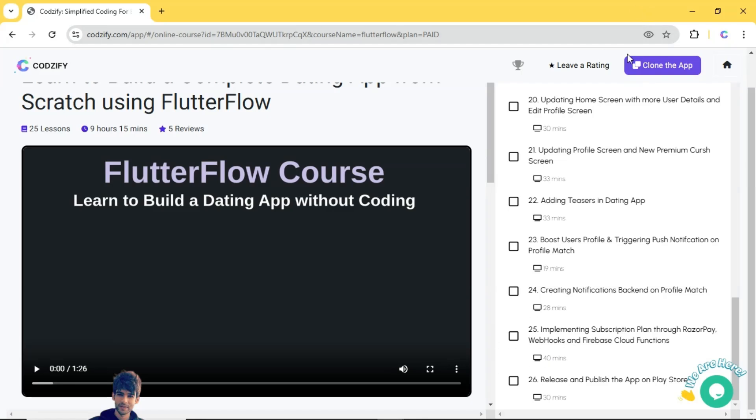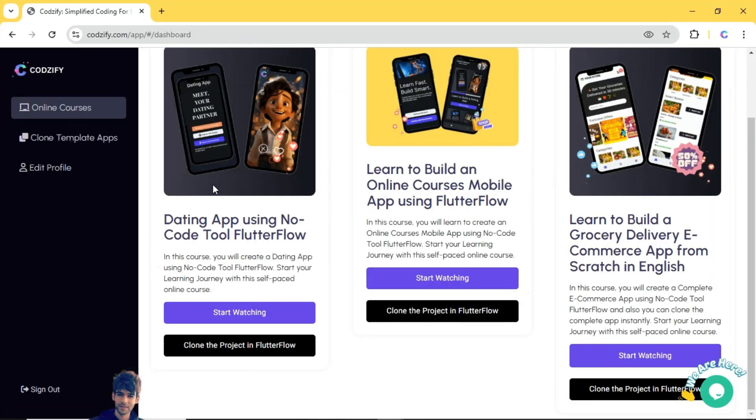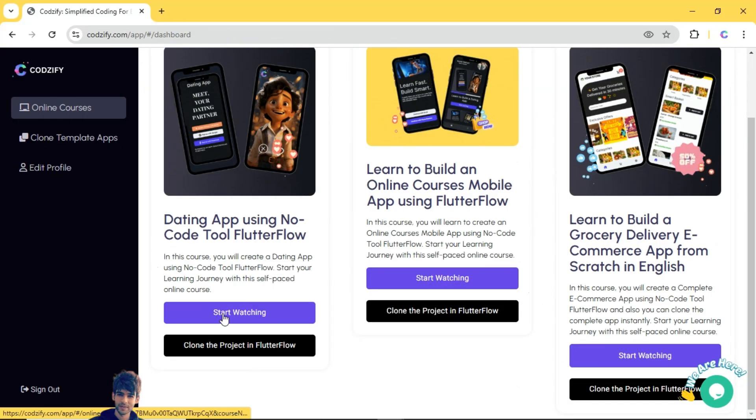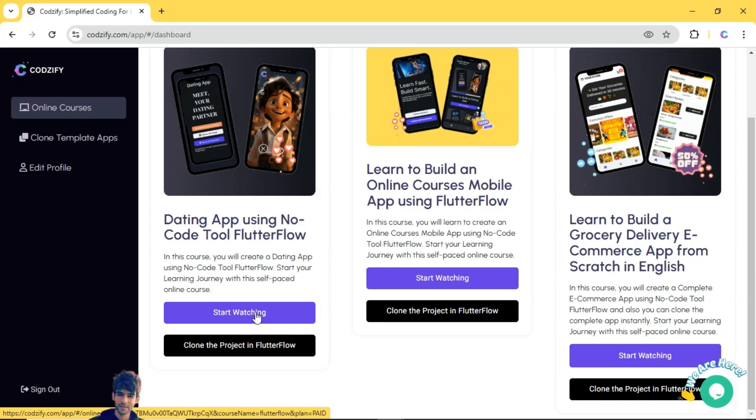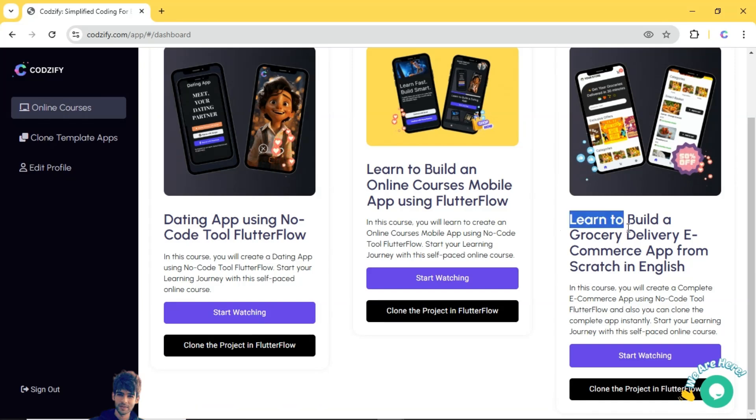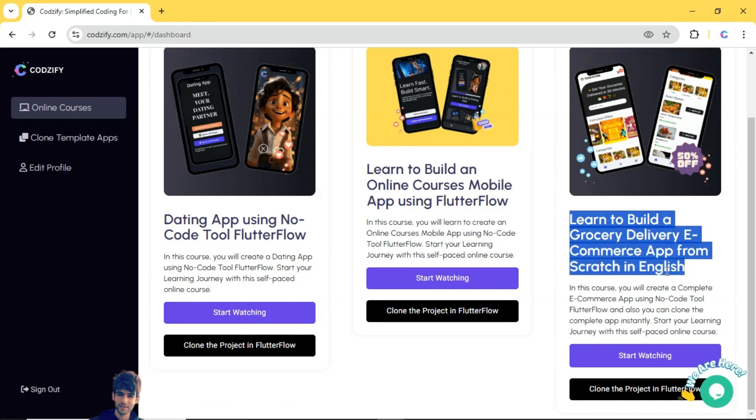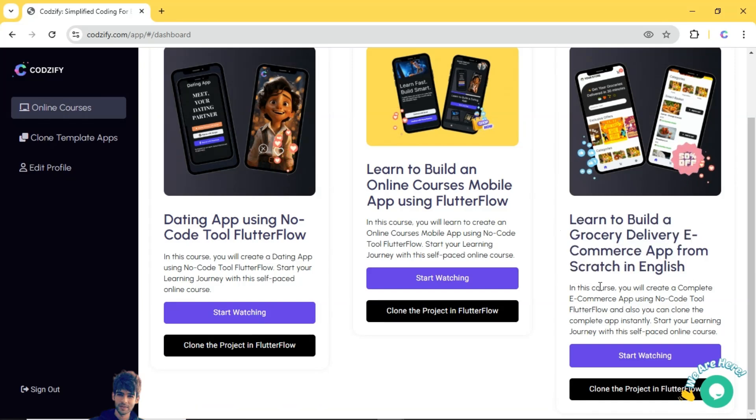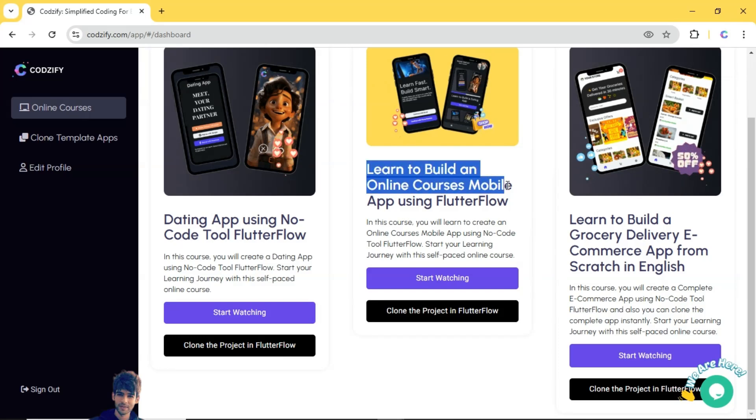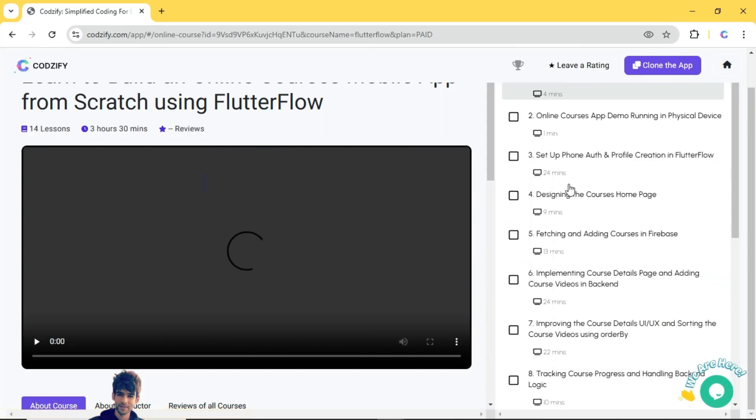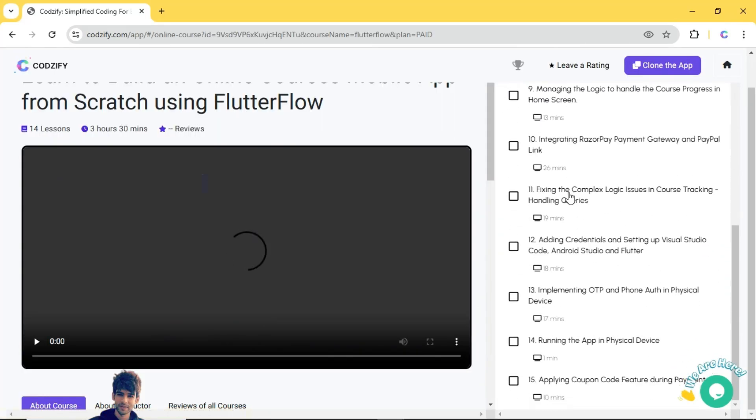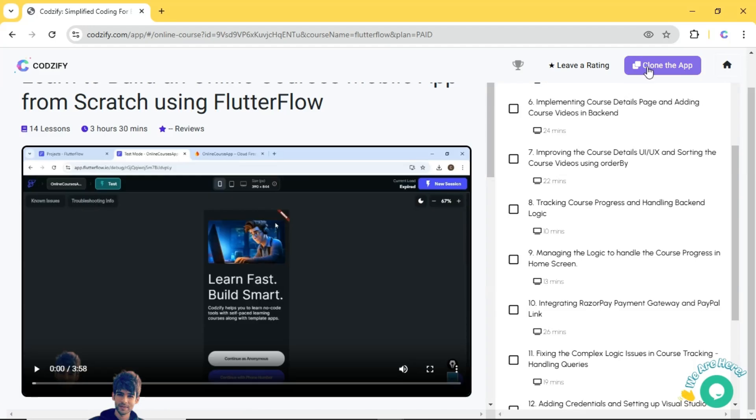From here you can clone the complete app after payment. If you are interested in creating dating app using FlutterFlow, this is the best course available online. Also I have added few more courses like grocery delivery app course and online courses app, so you can check out the complete course here.